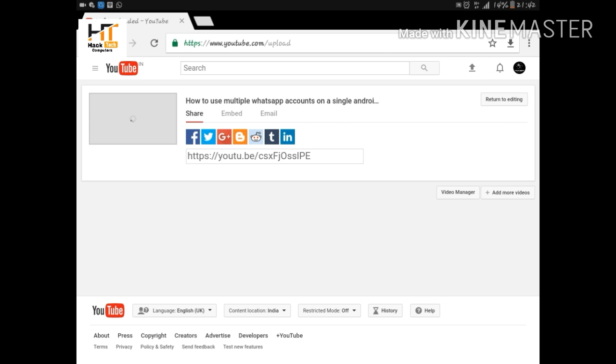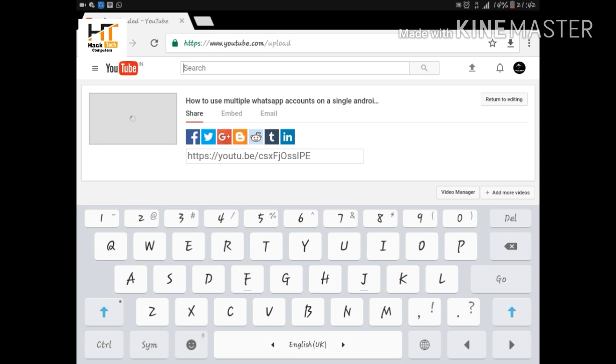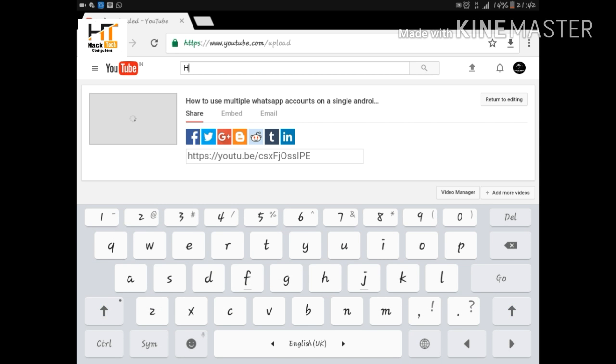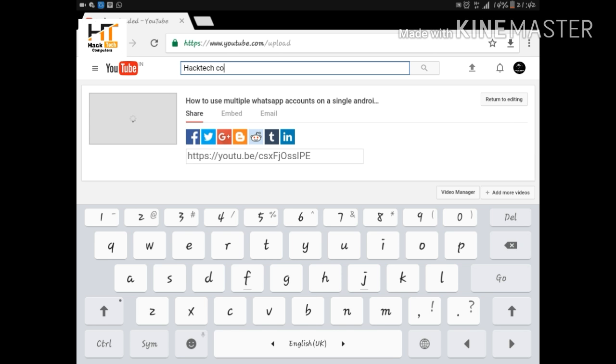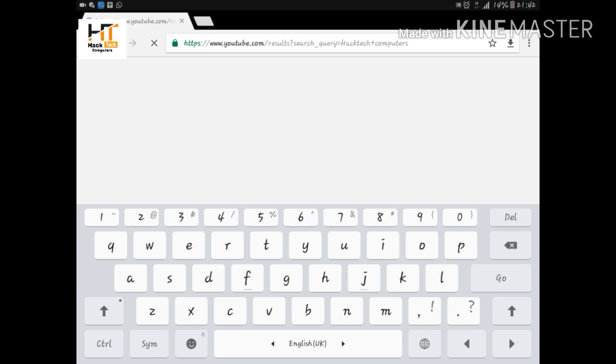See, processing has been completed. Now here's the link of my video. Now if you want to check your video, you can search for your channel. Like my channel is Hack Tech Computers, so I am searching for it. Hack Tech Computers. See, now it will take you to the channel for which you are uploading your video.